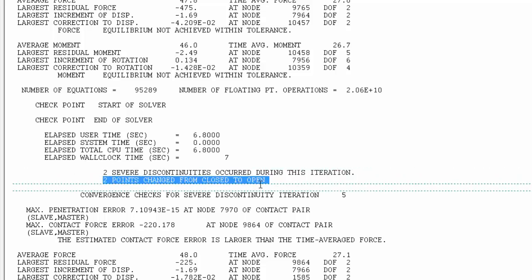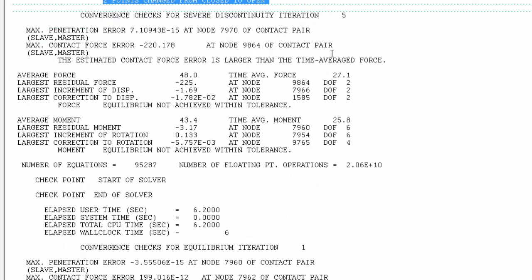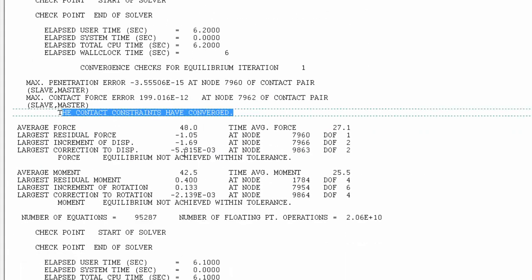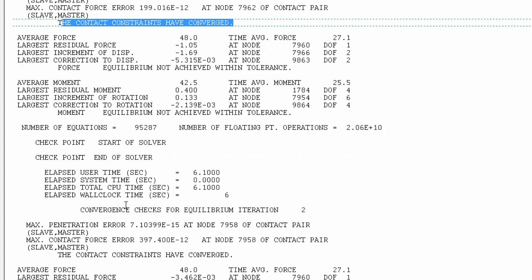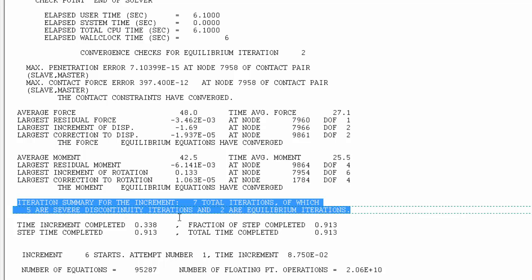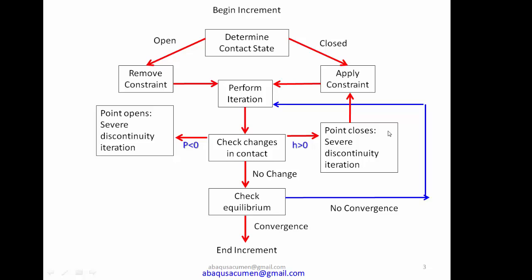Abaqus continues iterating. It finds two severe discontinued iterations with two points changing from close to open, checks them, and finds the time-average force is still higher than the contact force. It goes to another severe discontinued iteration, finds no issue, and contact converges. Then it goes to the equilibrium iteration and the solution converges — five severe discontinued iterations and two equilibrium iterations for increment seven.